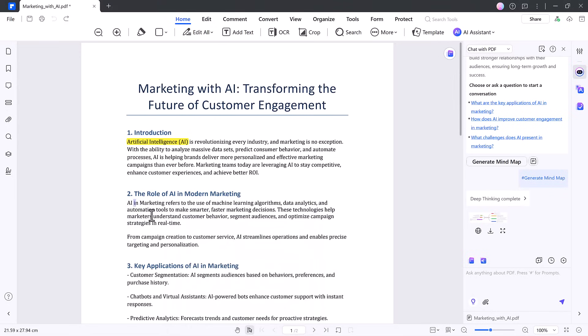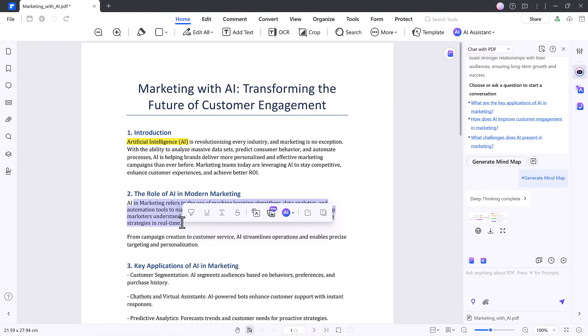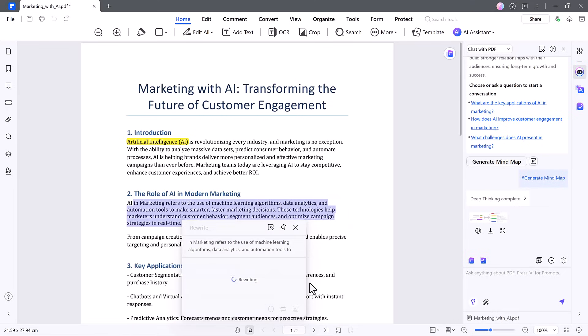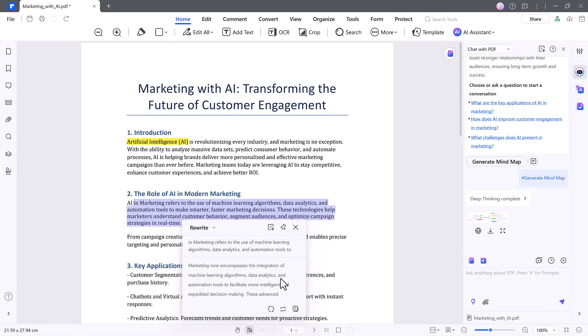And if you want to reword anything for clarity or tone, use the Rewrite PDF feature. Highlight the text, click once, and you get a cleaner, more polished version in seconds.